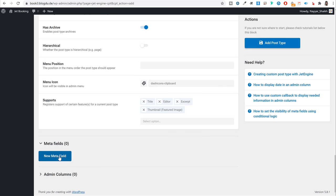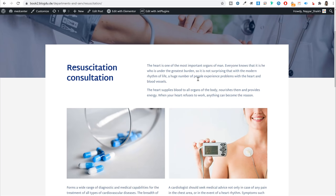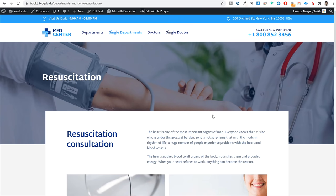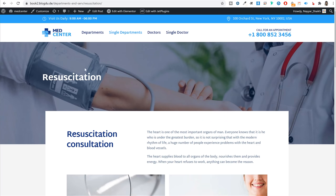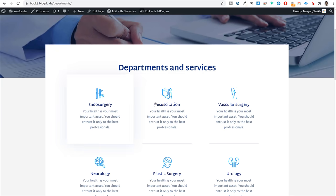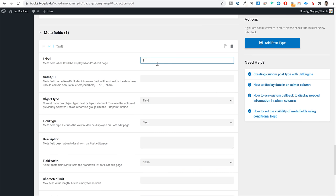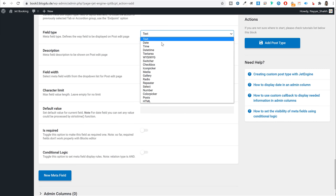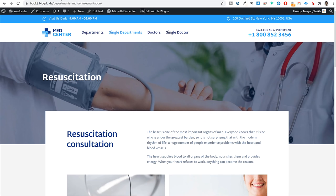Now let's add custom meta fields for the Services post type. The first meta field is 'icon' — set the label to 'icon,' object type to 'field,' field type to 'media,' and fill width to 50%. The second meta field is 'consultation' — label 'consultation,' field type 'text,' fill width 50%. These two will appear side by side in two columns.